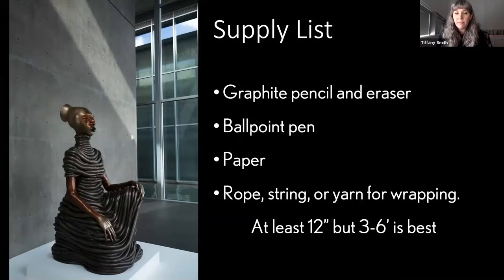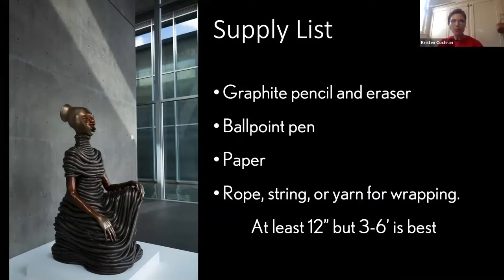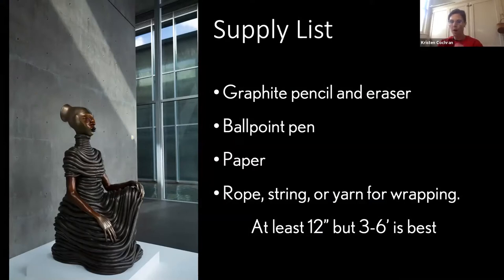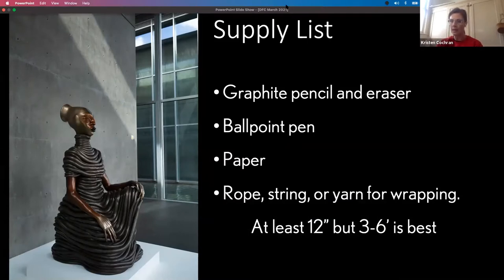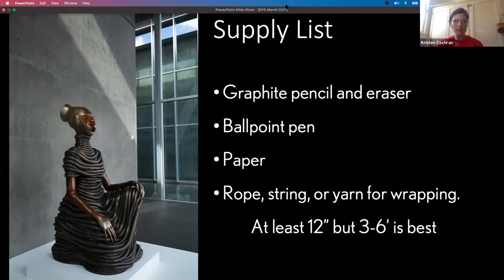Absolutely. So the project that I am doing with you all today really emphasizes the relationship between the body as a support for this sort of ornamental or mapped coiled line that we see in Seated Three. So that's my emphasis in this project and the supply list.